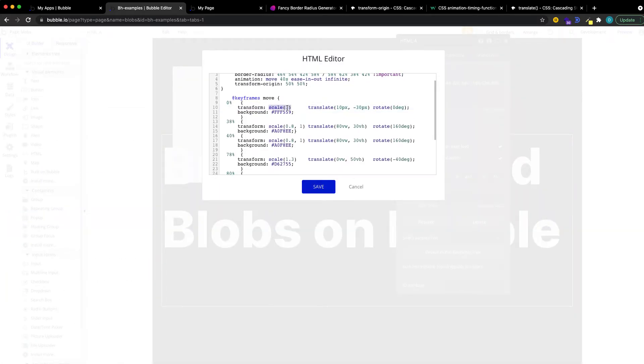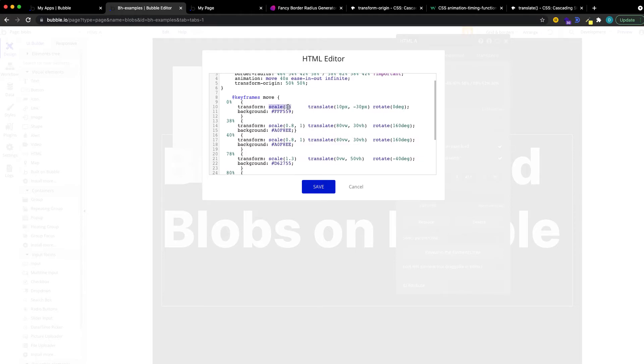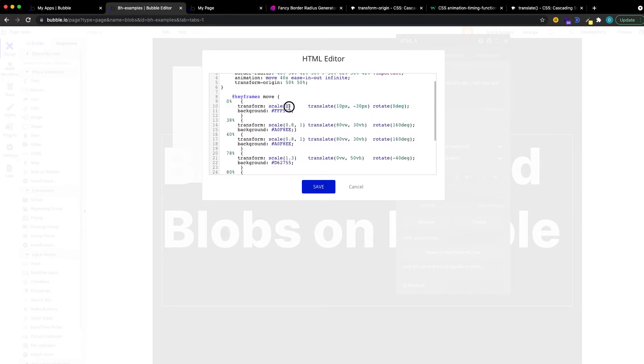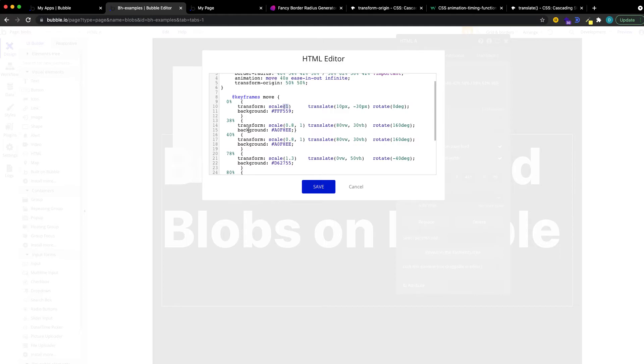One is the scale. We can alter the scale, so we're saying, okay, at the beginning, the scale is 1, so the size that we defined in our editor.